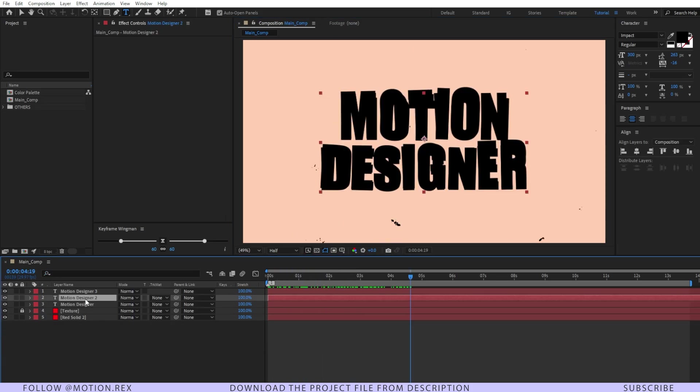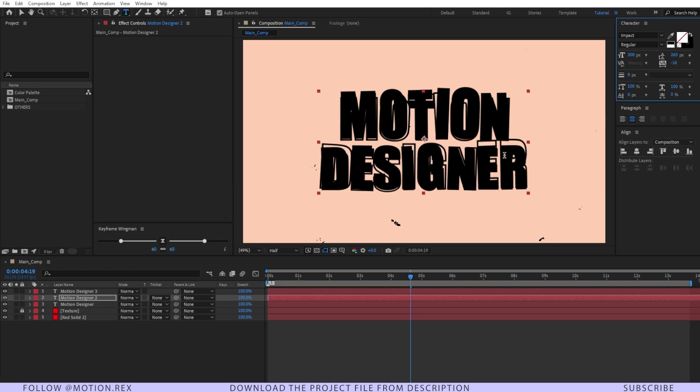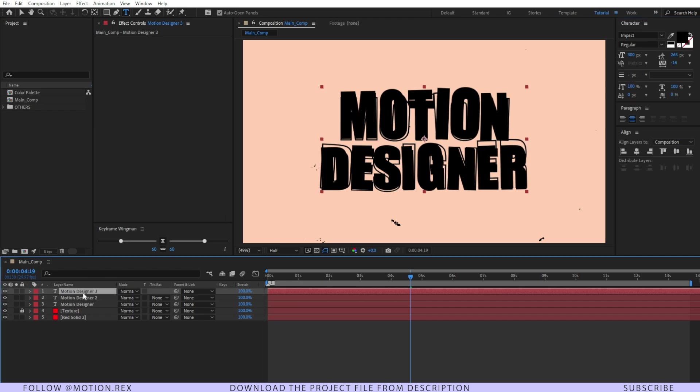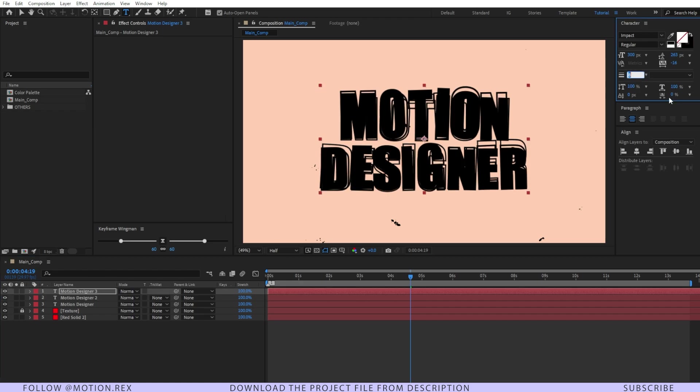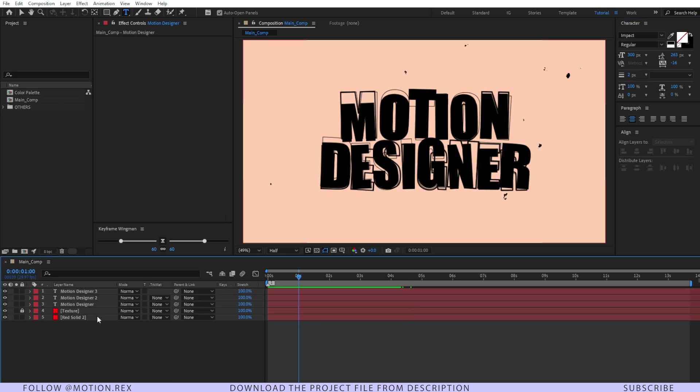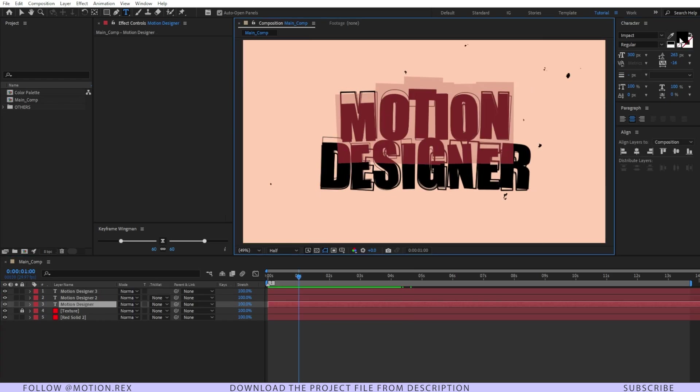Then, I'm going to select this text tool and just change the fill effect of it and make this one around 6. Also, select this one and change this one as well to around 2 maybe. And after that I'm going to select the main text and change the color.